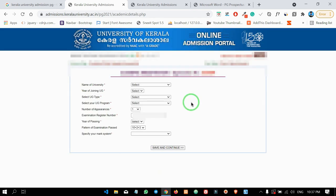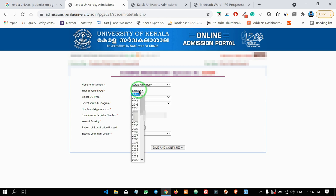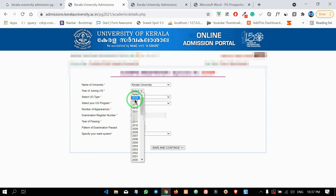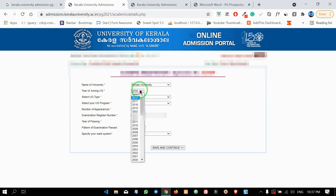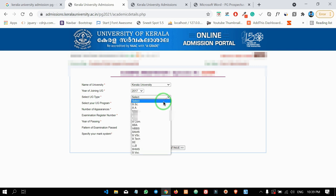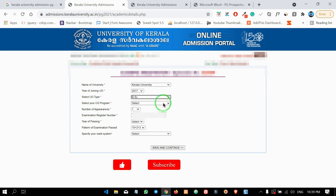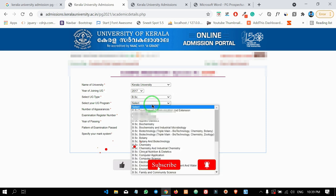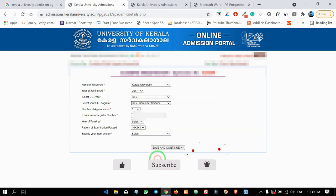Click on the 3rd page where we will enter the degree details. Click on the University field and select your university. Enter the year of joining UG — UG stands for undergraduate. Select the UG type, and then select the course of the degree such as B.A. or B.Sc.